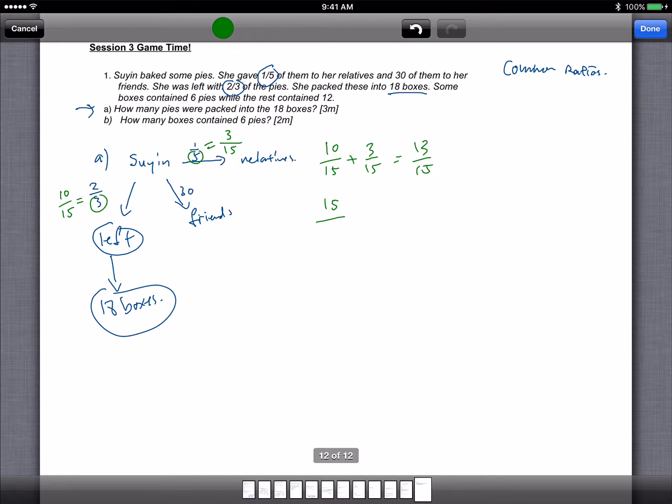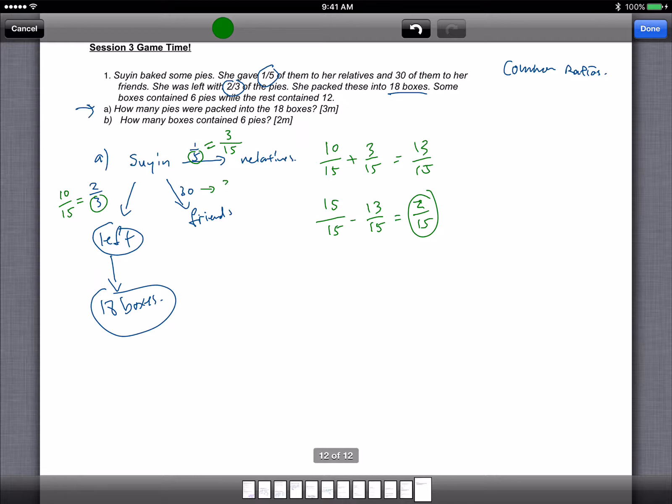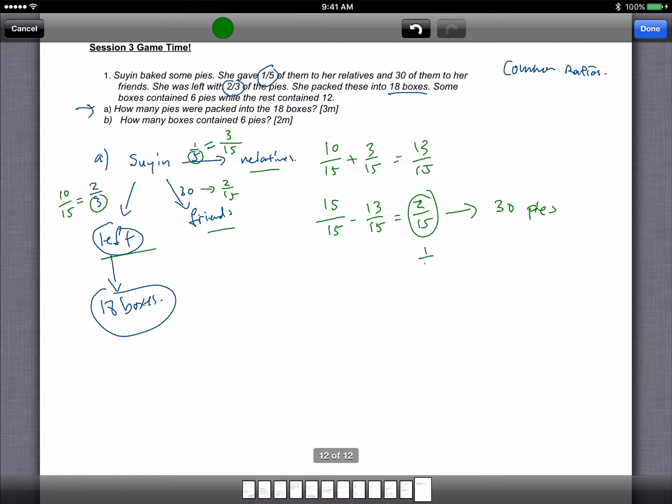And if I take the total number of pies that she had at first, which is 15 out of 15, take away 13 out of 15, I get 2 out of 15. So that's 2 out of 15. Now what is this 2 out of 15? It's actually this one. Because if you add the 3 of them together, you should get a total number of pies. So 2 out of 15 represents 30 pies. Once I know 2 out of 15 represents 30 pies, I can find 1 out of 15 represent 15 pies.